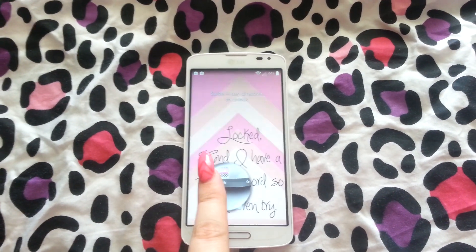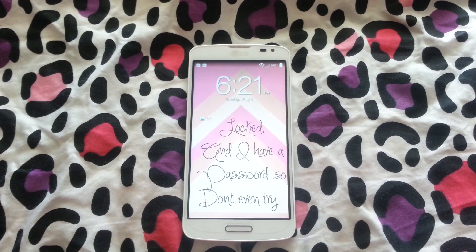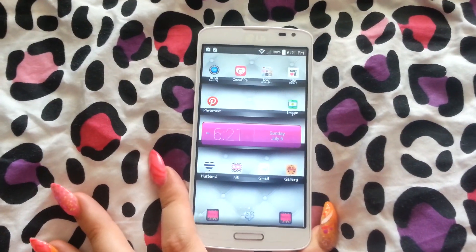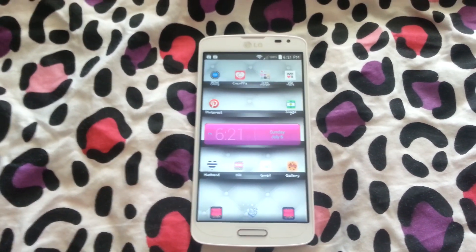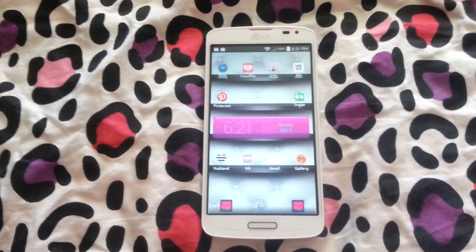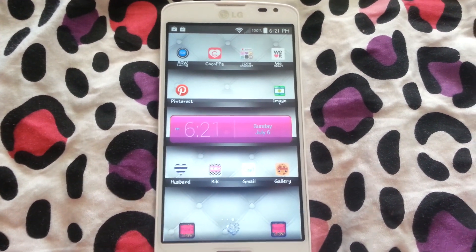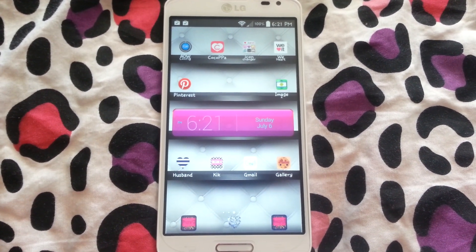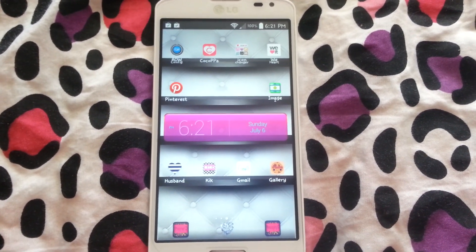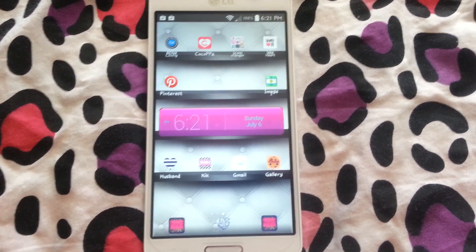Hi YouTube! I'm back and today I'm going to be doing a video to show you guys how I customize my home screen. Let's just go ahead and get right into it.